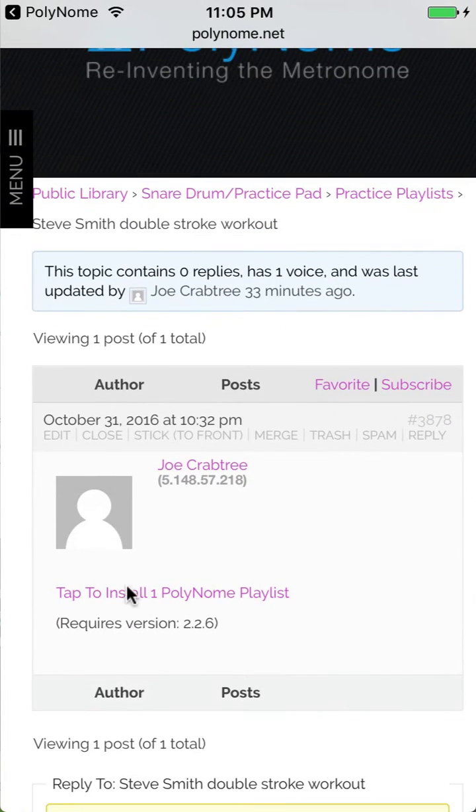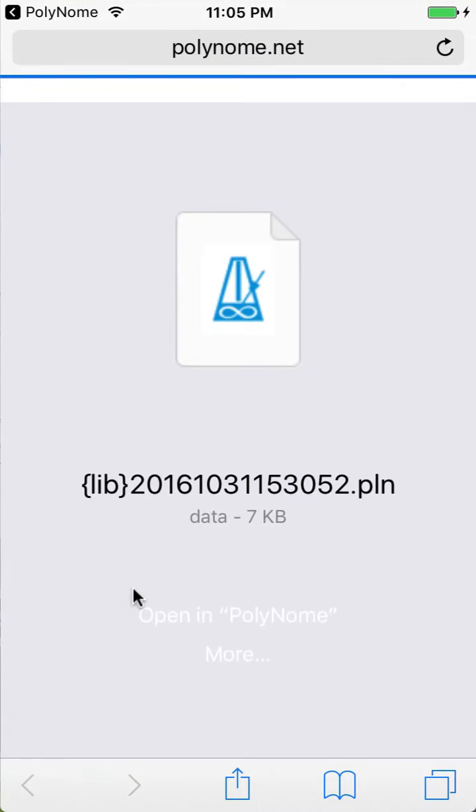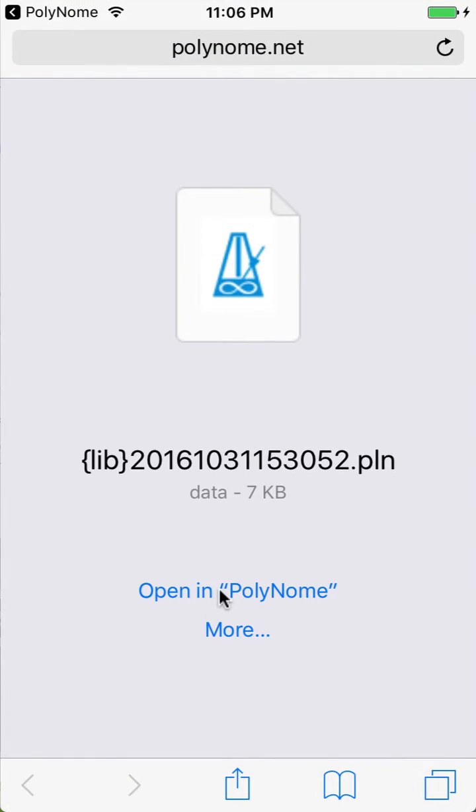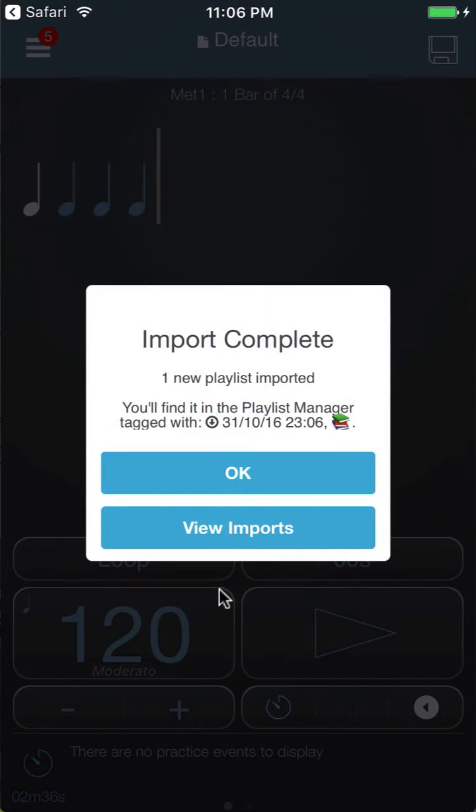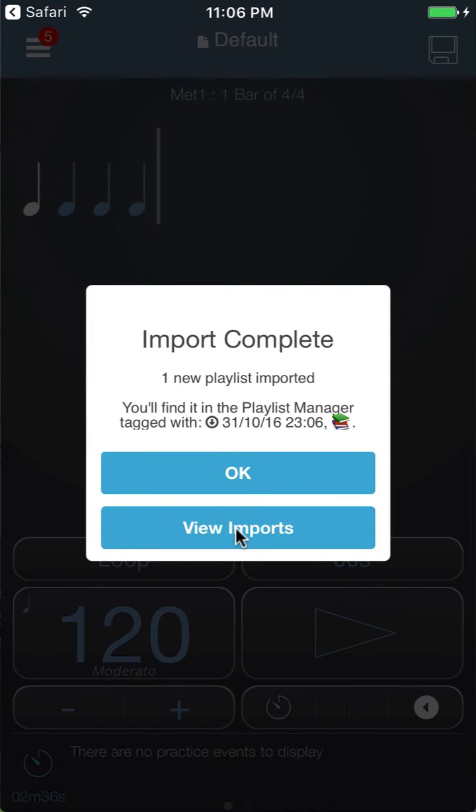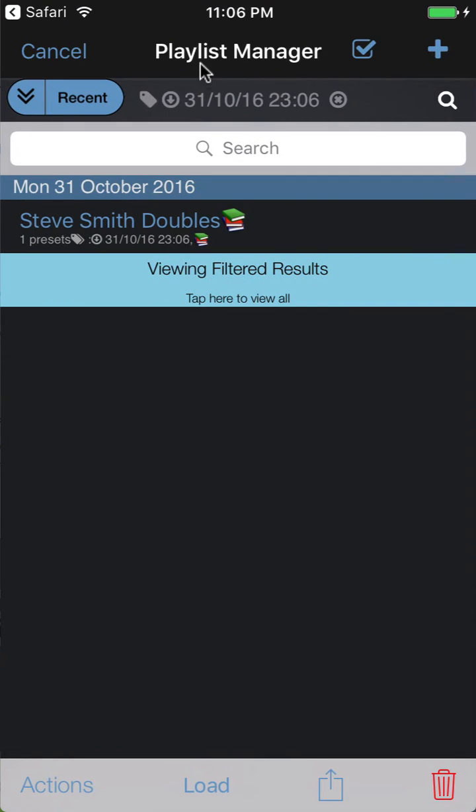We'll tap the link to install it, choose to open in Polynome, and it imports the playlist. Then you can click view imports and this will take you straight to the playlist manager.